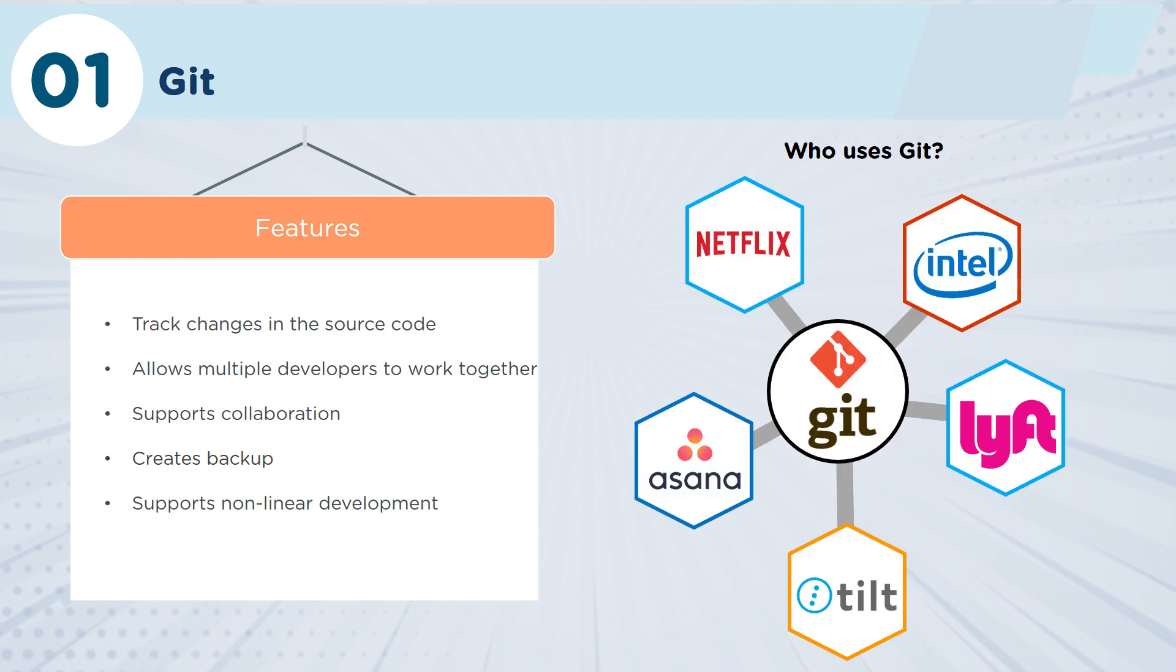So who's using Git? Well, as you can imagine, all of the big technology companies are using Git, including Netflix, Lyft, and Intel, plus many, many other companies.